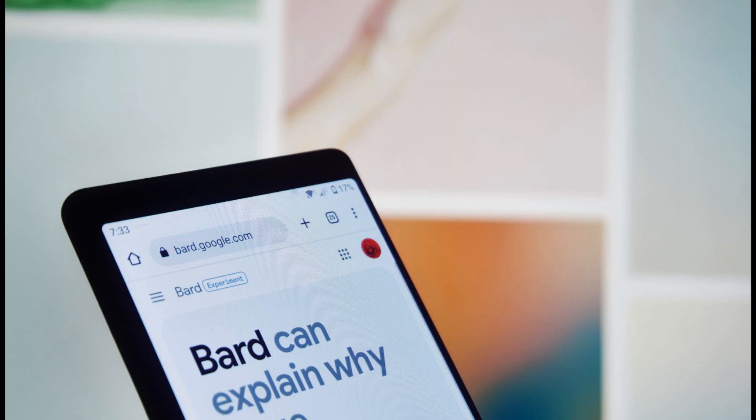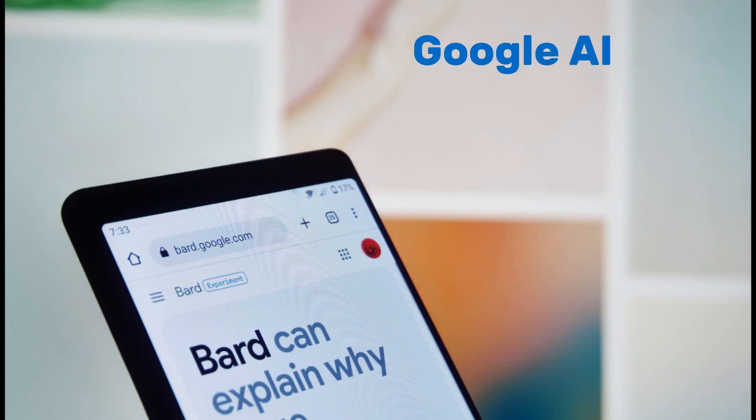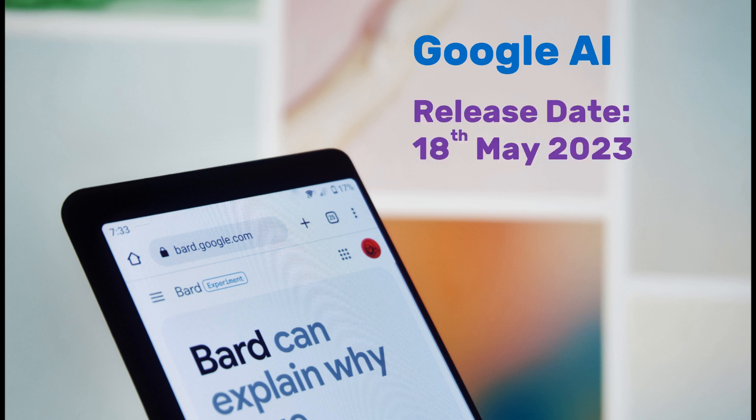Google Bard AI is being developed by Google AI. Publisher: Google AI. Release date: the 18th of May, 2023.